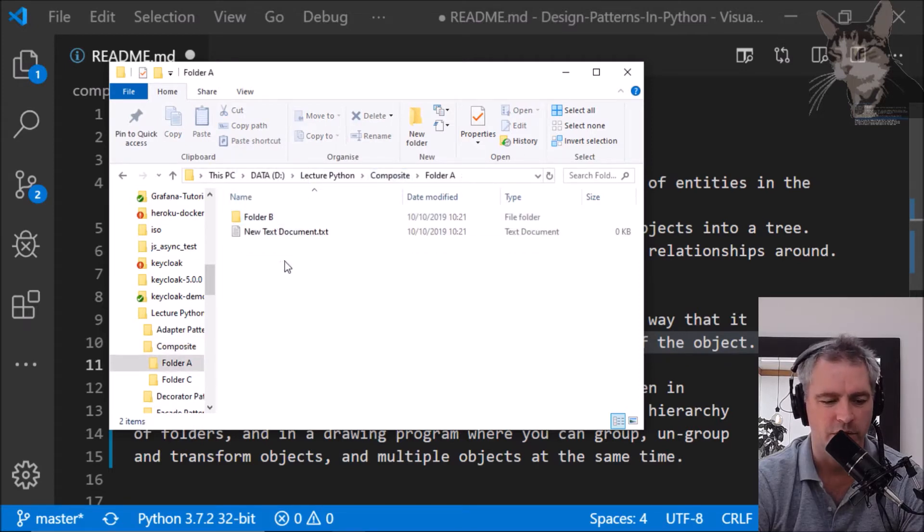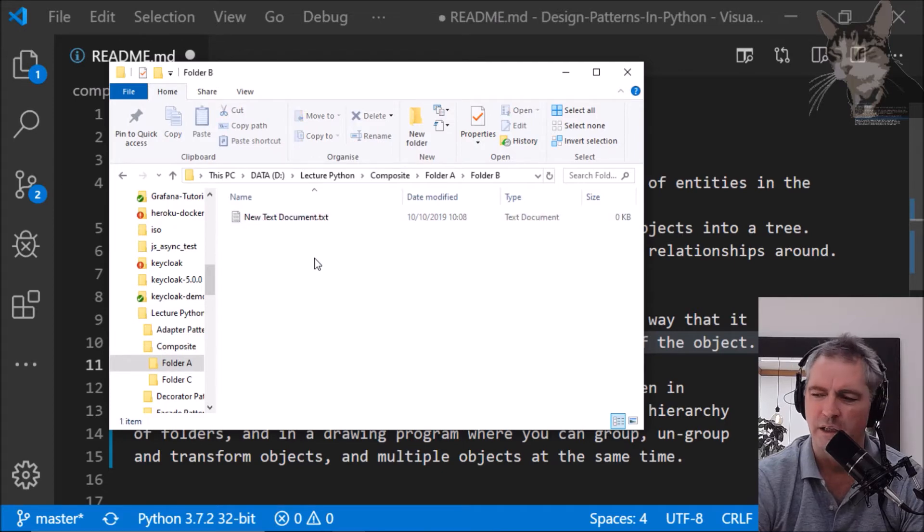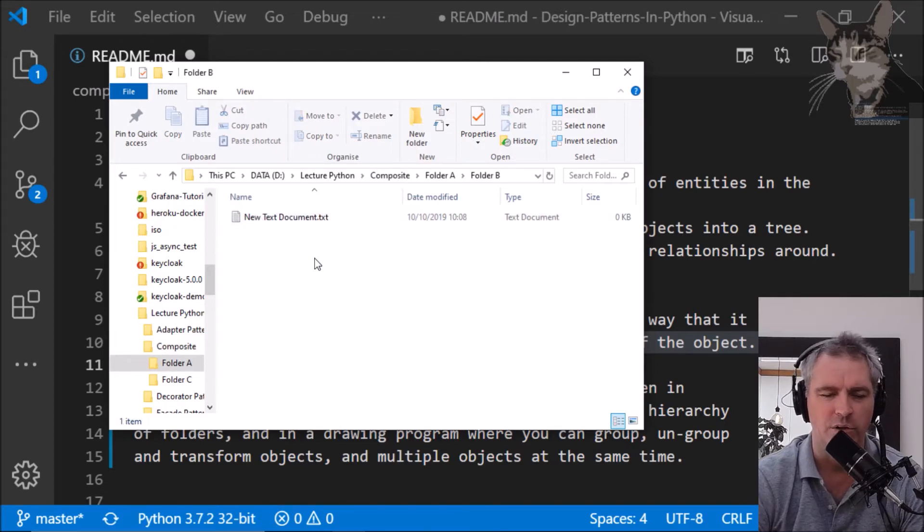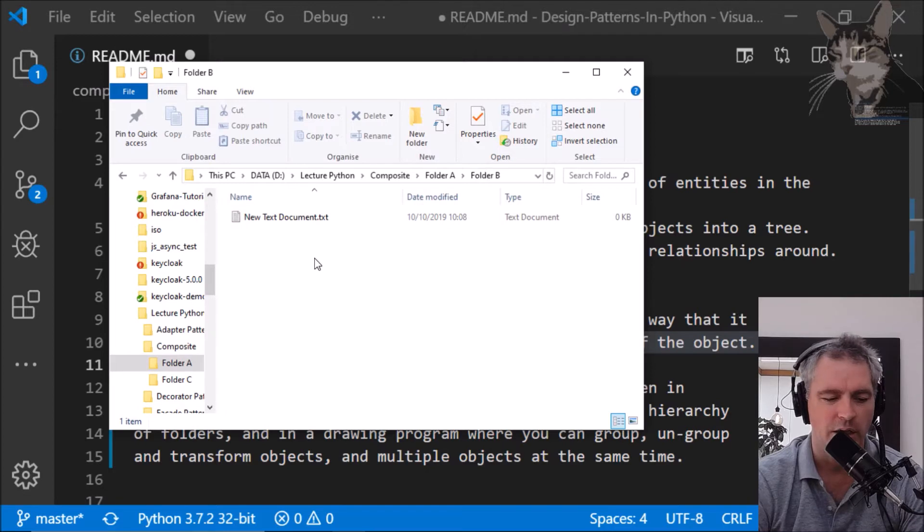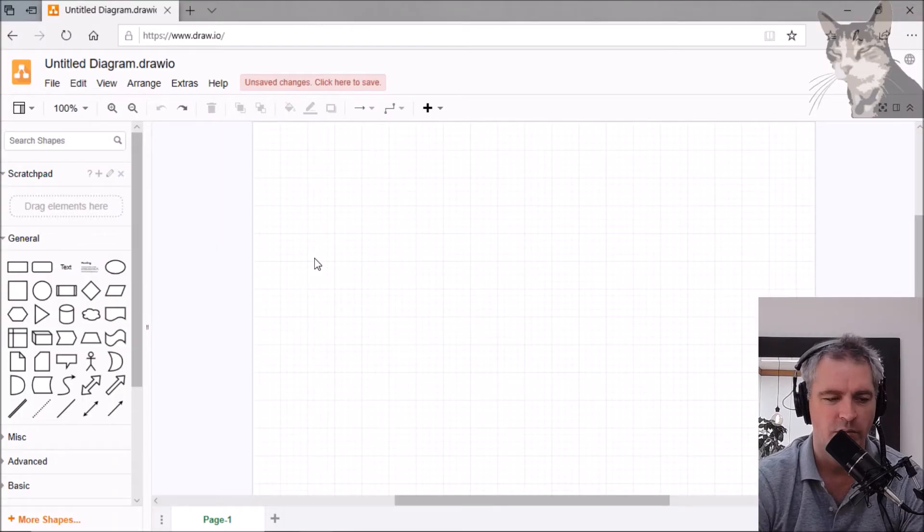Folder A, folder B and that is an application of the Composite Design Pattern. Another example is in a drawing program.